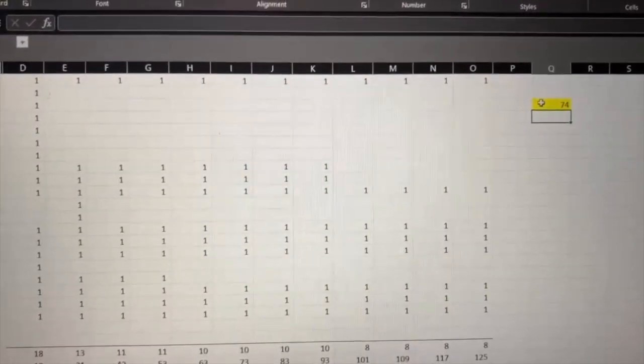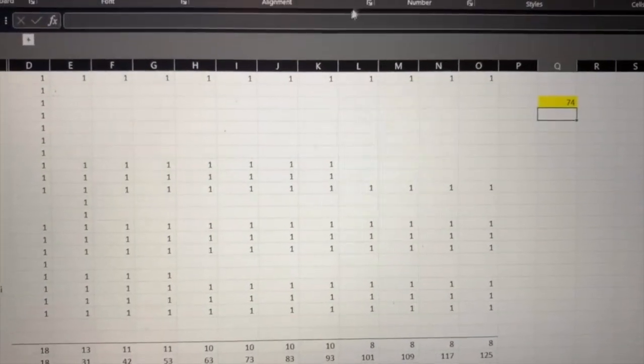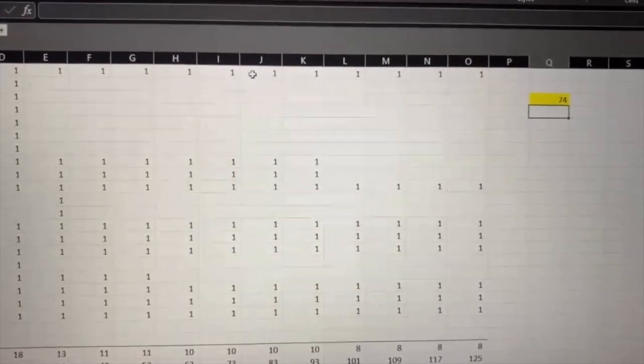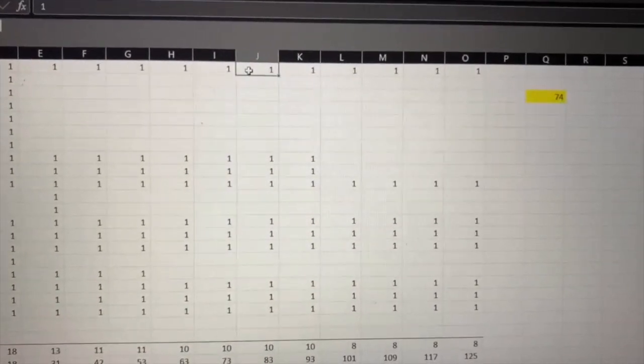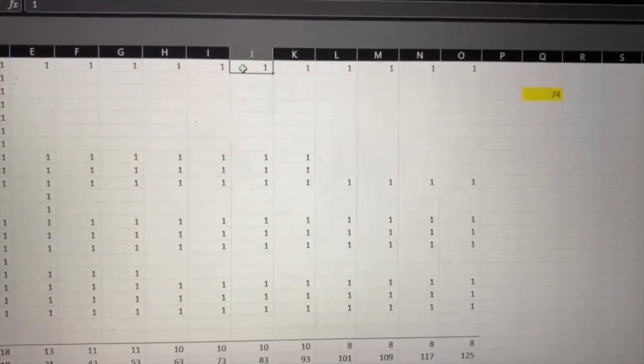Number 74, which is Connor. Congratulations, Connor.